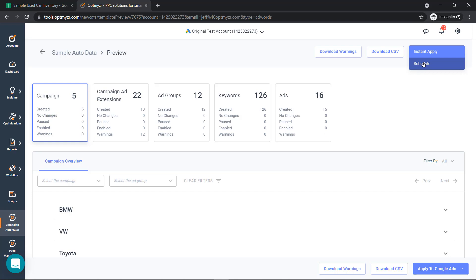The advantages of Campaign Automator are the ability to show a very personalized ad based on the searcher's search, and then only show the ads that are in your inventory.